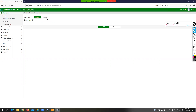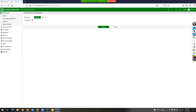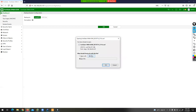Since we are working with a Virtual Firewall, the USB disk option is not highlighted. If I had a physical box, this option would be highlighted. So the one option that is highlighted is Local PC. I have clicked OK.